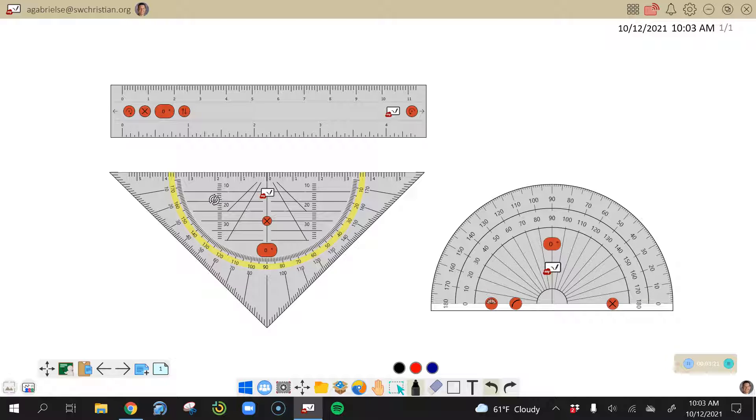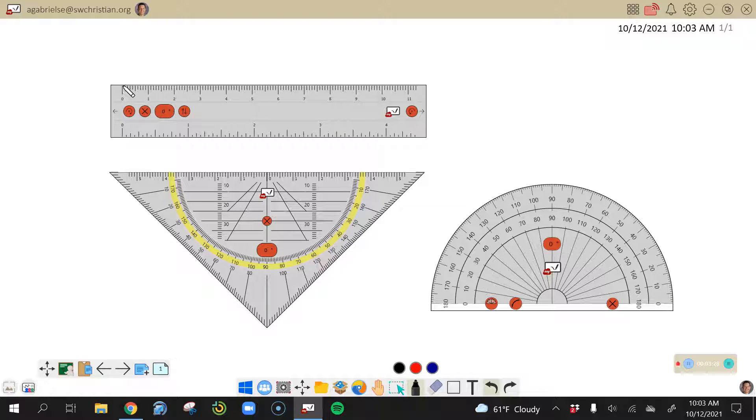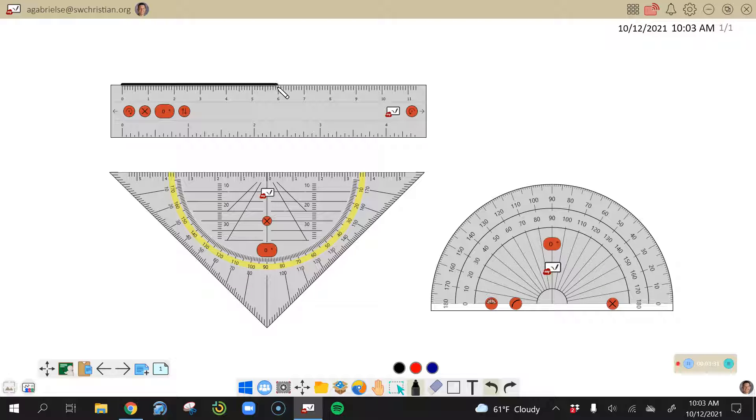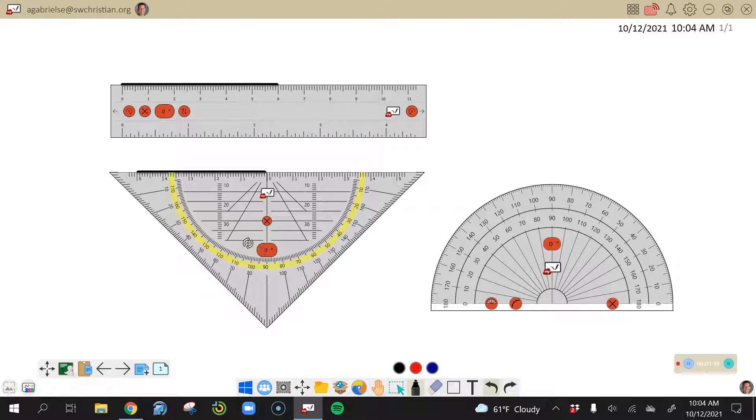And then one other thing that you can do with all of these, you'll notice that I have my marker tool here. But when I get to the edge, it turns into this little pencil. It allows you to trace a straight line. So if you want to make a six centimeter line, and you can do that on any of these, that's kind of a nice feature too.